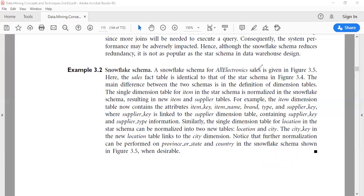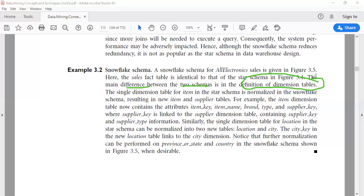This snowflake schema for All Electronics sales is given in figure 3.5. Here the sales fact table is identical to that of the star schema discussed earlier. The main difference between the two schemas is in the definition of dimension tables. The single dimension table for item in the star schema is normalized in the snowflake schema, resulting in new item and supplier tables. The item table is normalized into two tables: item and supplier.